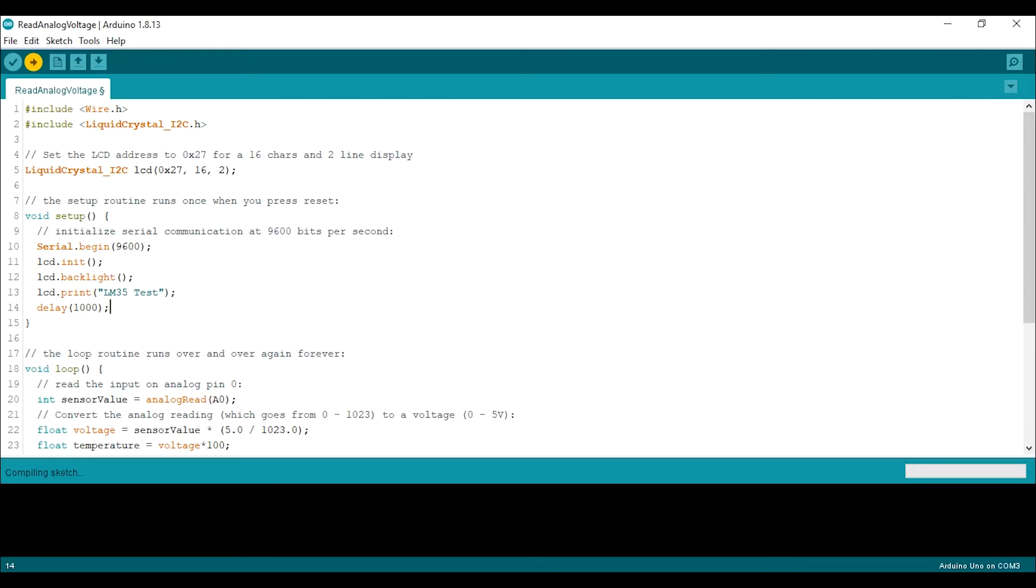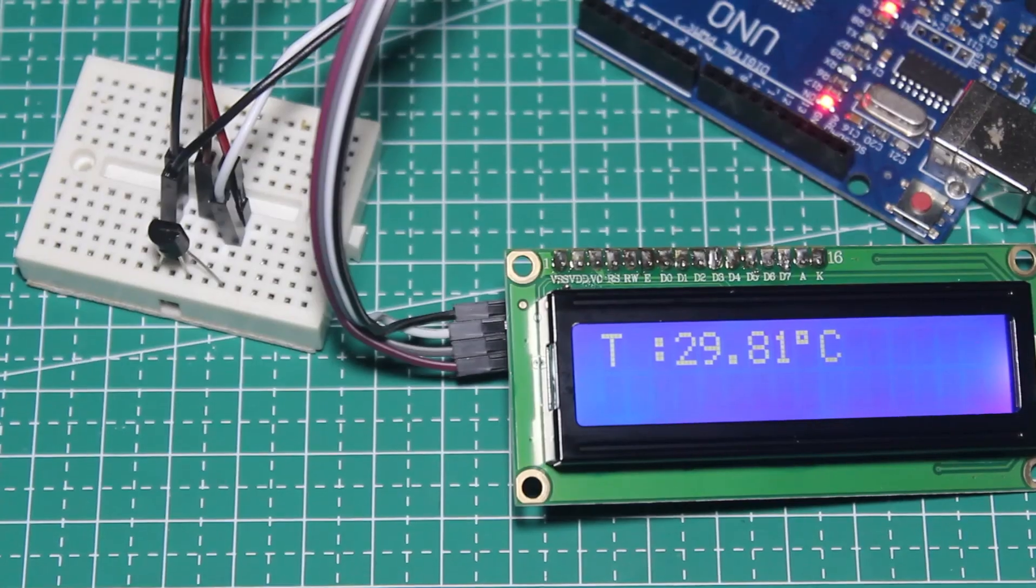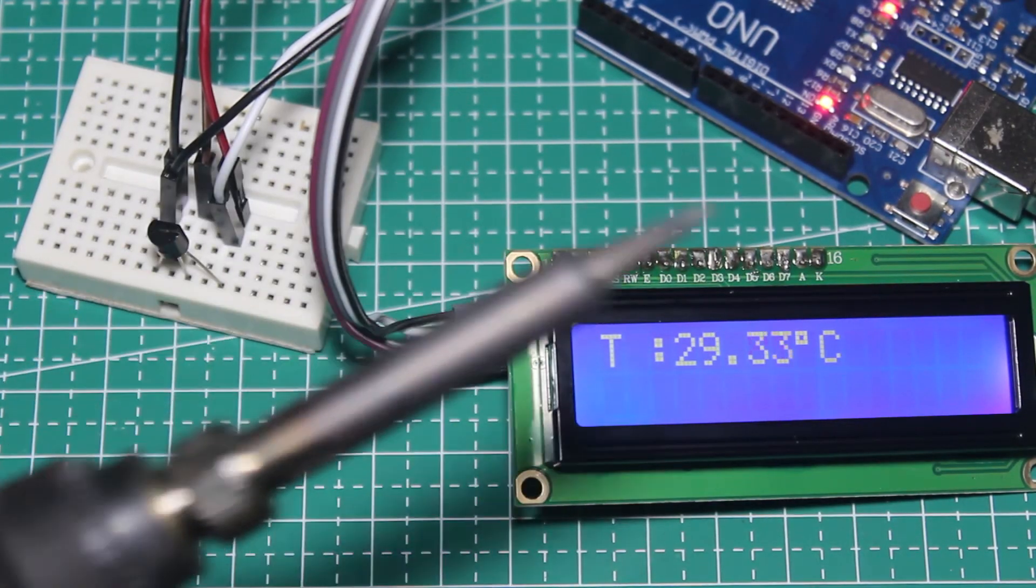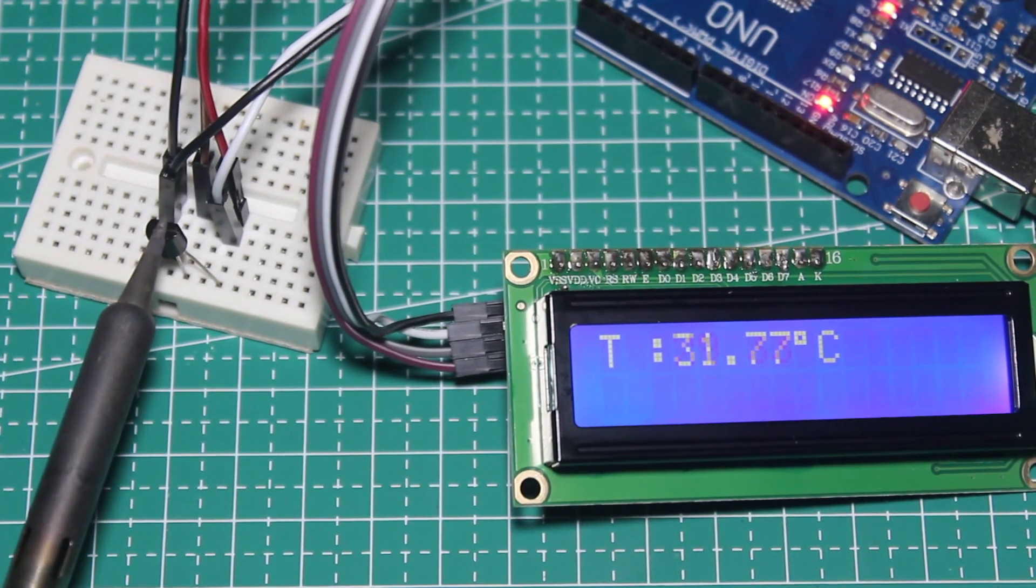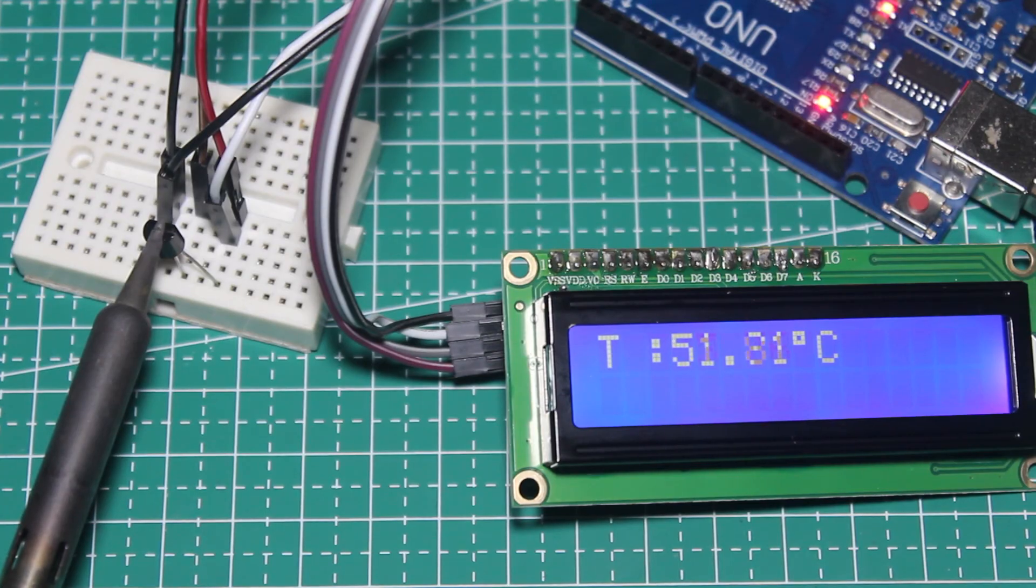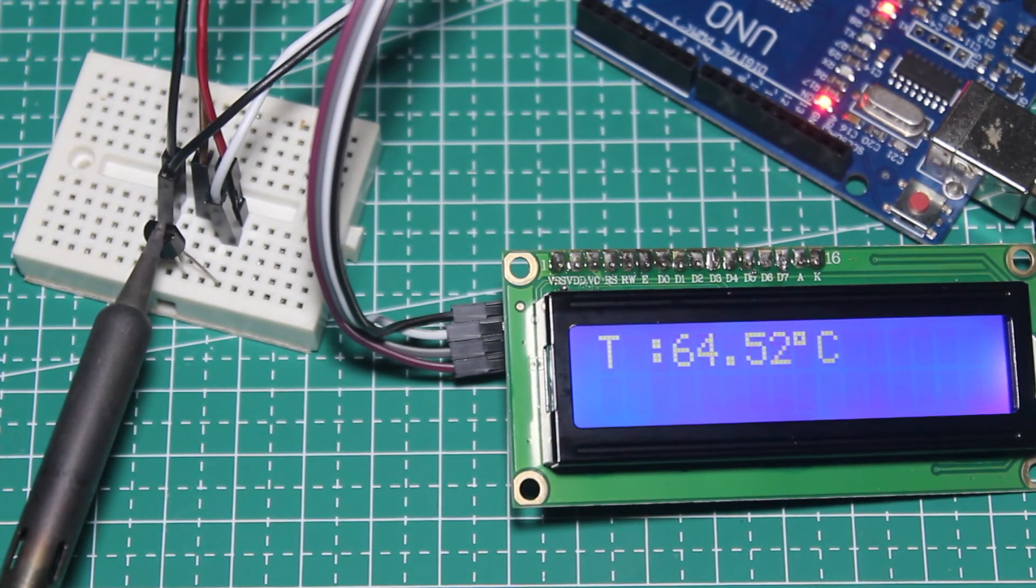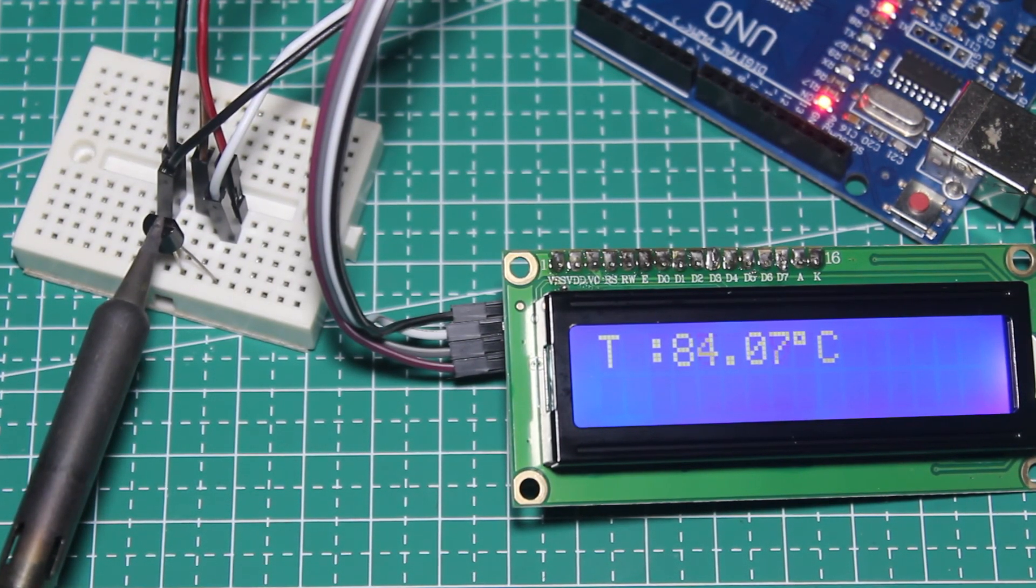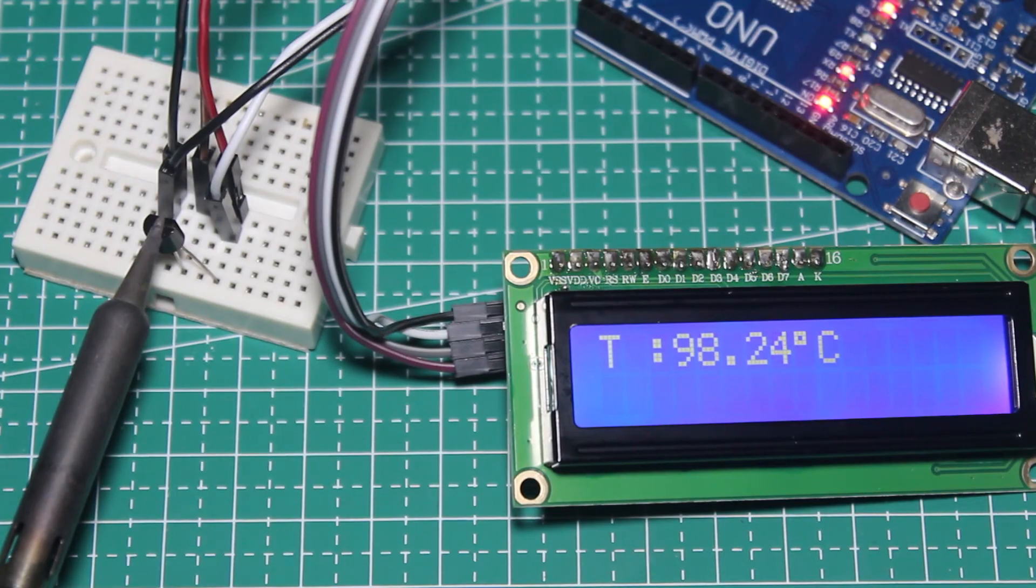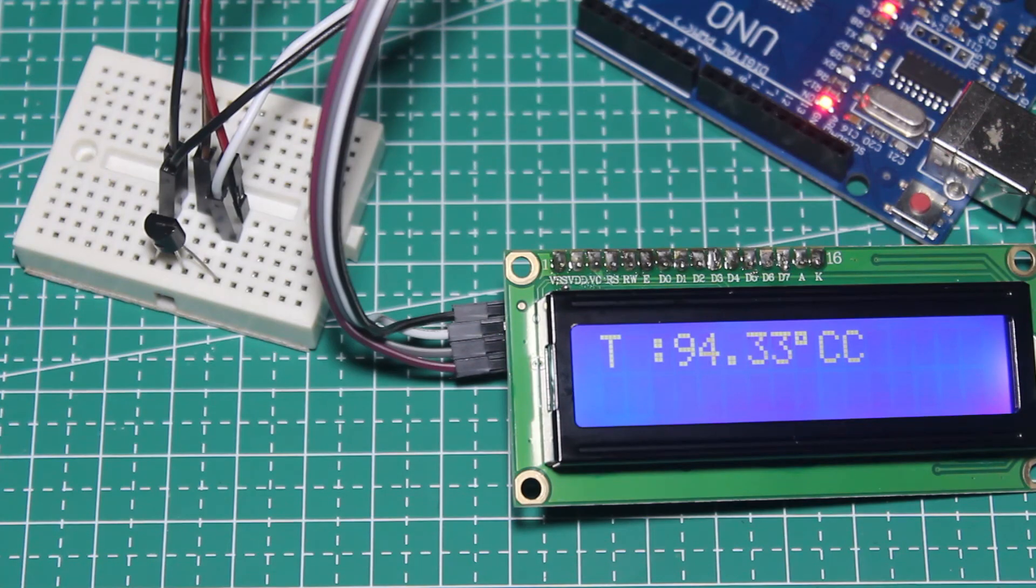Here's the result as you can see the temperature is now displayed on the LCD. To make sure the sensor is working I will put a hot soldering iron on the sensor and we can see the temperature is increasing fast. Now if I take back the soldering iron it slowly drops to normal.